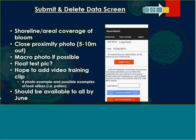The BloomWatch app captures four different photos: aerial coverage of the bloom, a close picture, and a macro photo if possible. We're still debating on possibly adding a float test picture — if you put cyanobacteria in a jar, a lot of times bloom-forming cyanobacteria will float to the surface and you can get a picture of that. The video training mentioned earlier should be available by June.